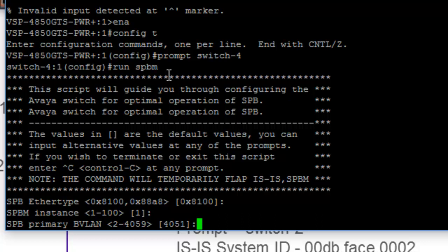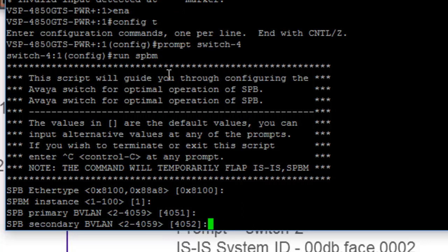Now we're into the actual BVLANs themselves. Again, these serve as the substrates for the Ethernet switch path behaviors. So we're going to take the defaults, because they happen to match what I have in my lab.